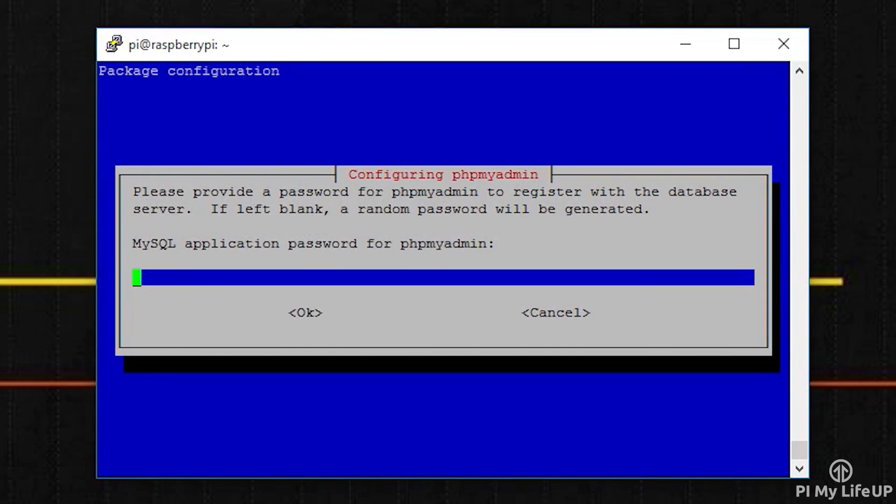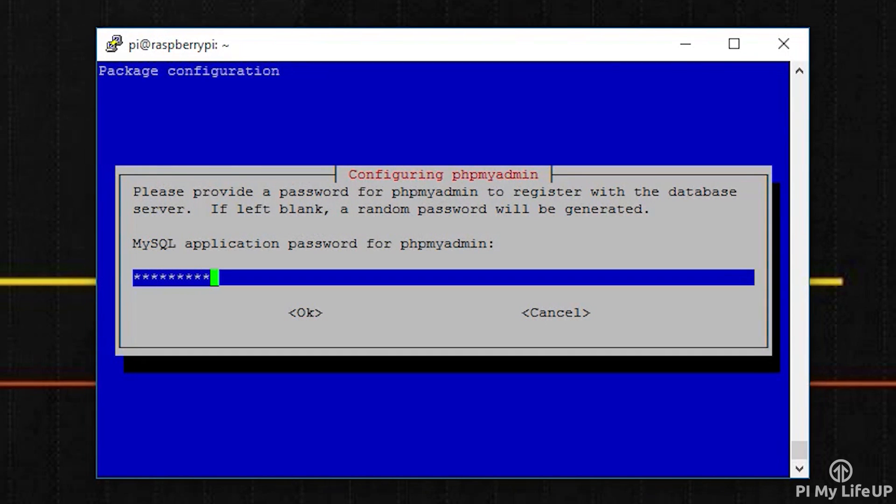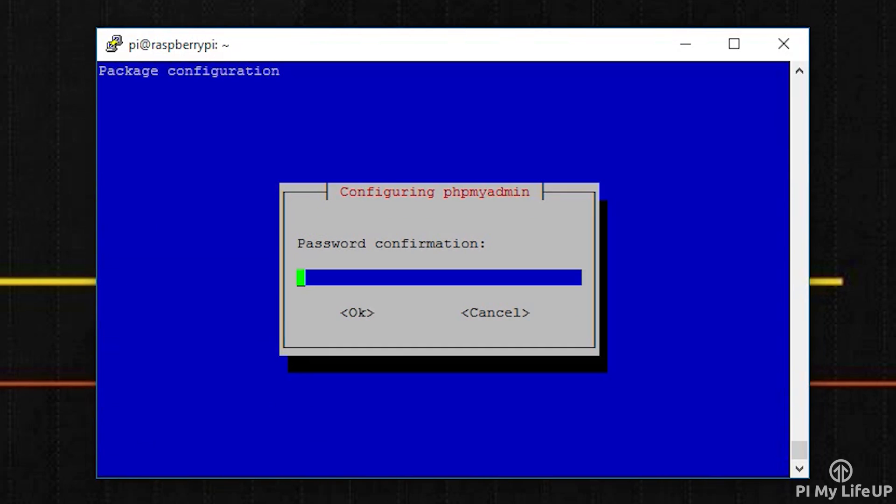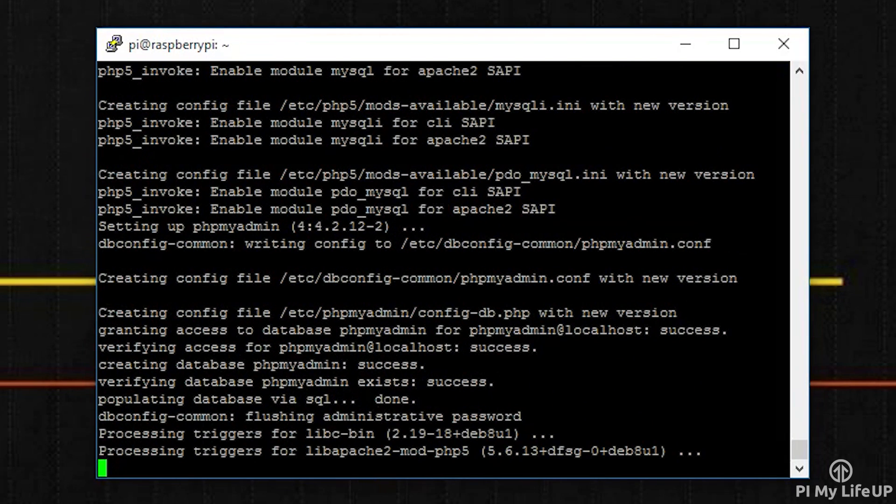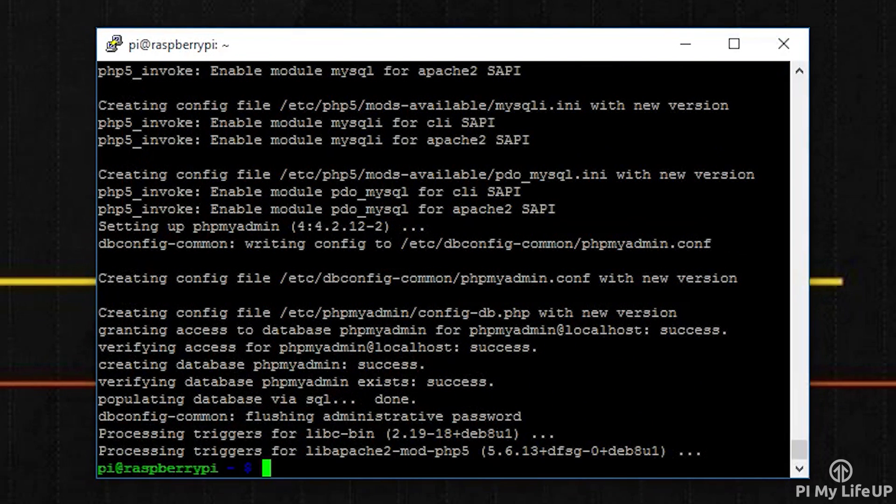Next it will ask you to set a password for phpMyAdmin. You can set this the same as the password to the MySQL database or have it as something else. Make sure you remember it as you will need this password to be able to access the web GUI.